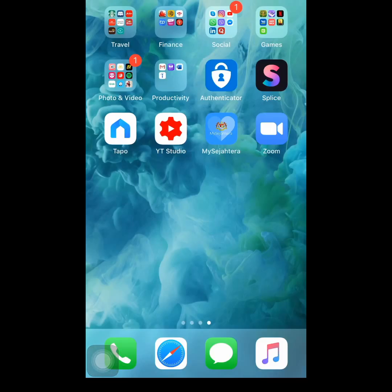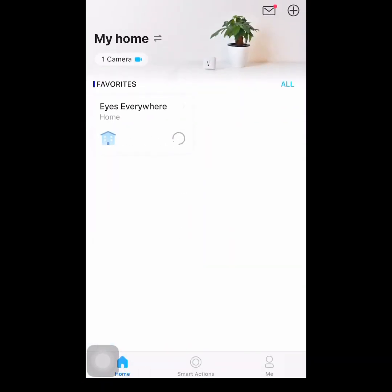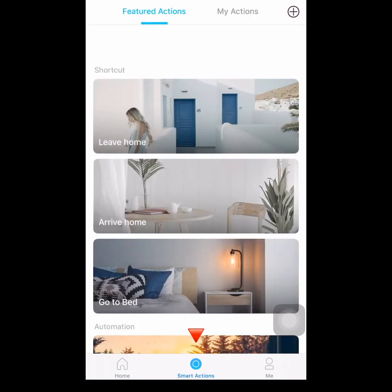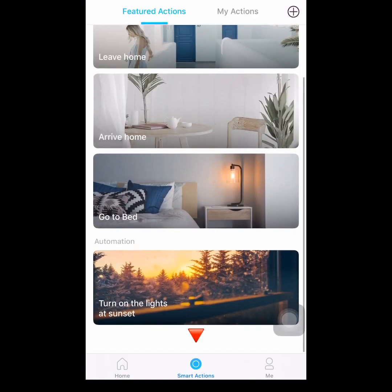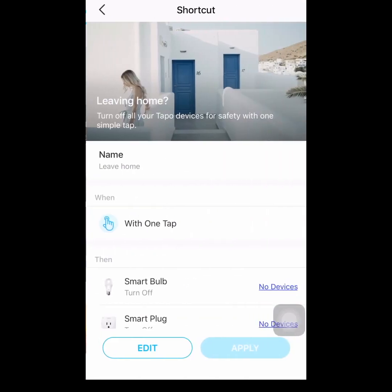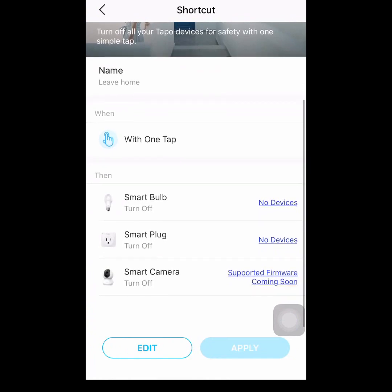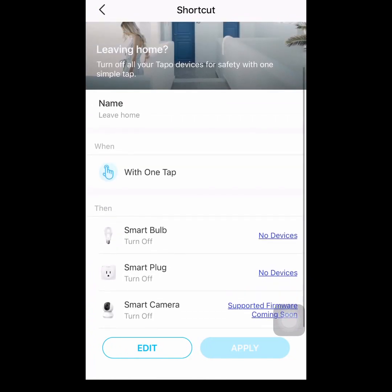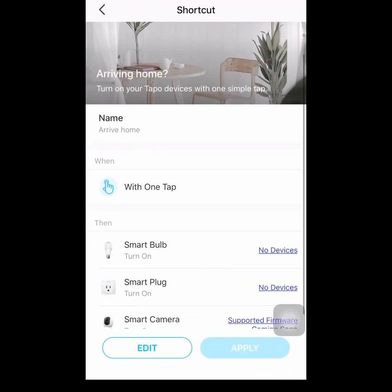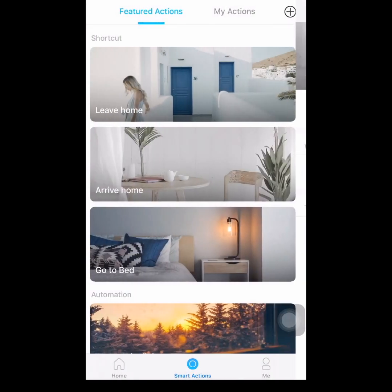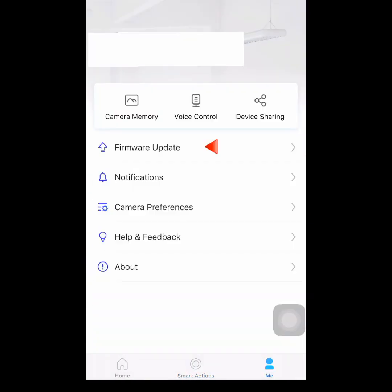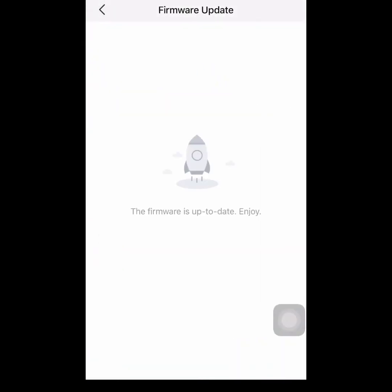Hi guys, we did the setup of our TAPO C200 camera in part 1. Now let me show you the TAPO application. Smart Actions — on this feature you can control TAPO devices using your smartphone. It helps monitor your electronic devices and making sure everything is turned off and on. Go to firmware update under me and check for any updates.